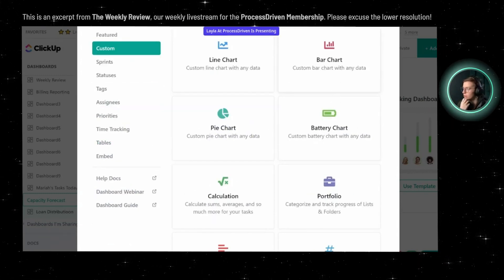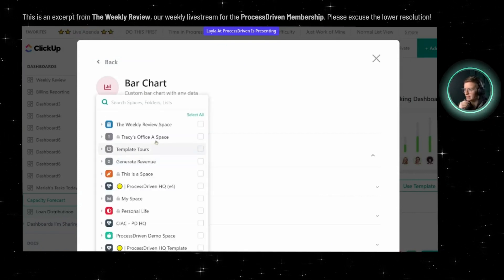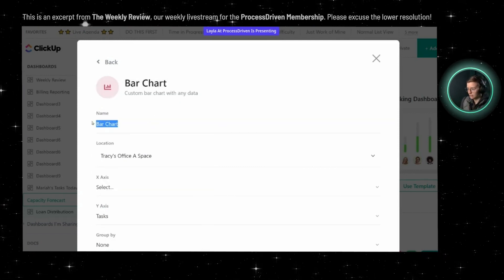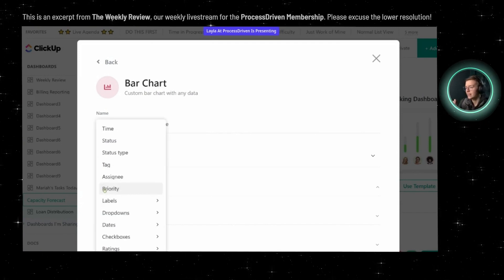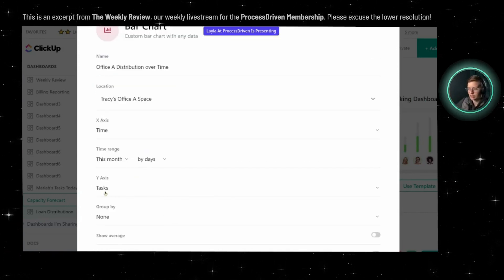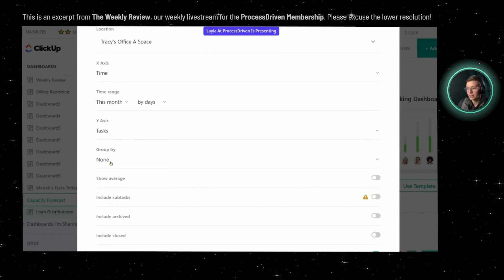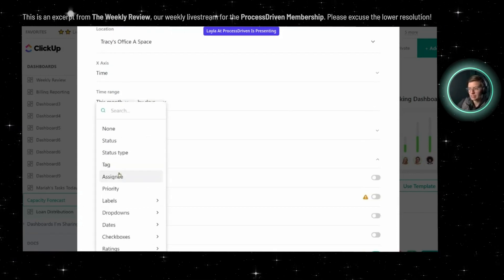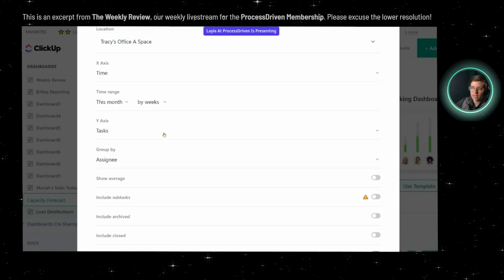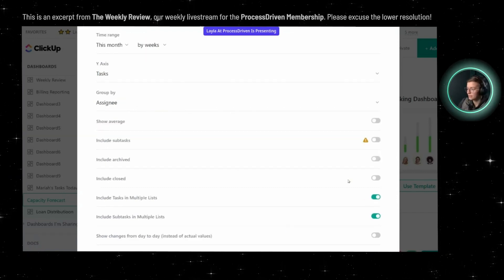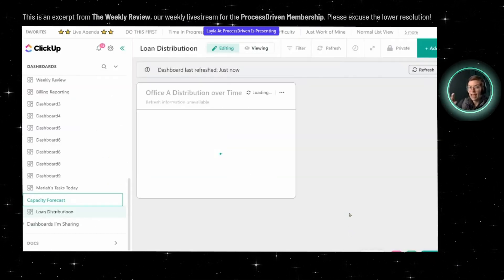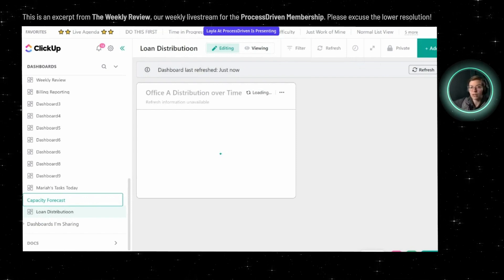I'm thinking we want to see changes over time, not just in one moment — so I'm thinking bar chart. We are going to report on the whole office and call this Office A Distribution. Our x-axis is going to be time, because we want to be able to see how it changes over time and across certain days and weeks. Our y-axis is going to be the number of tasks. In this case, we want to group it by the processor — so that would be the assignee — to see how many tasks are assigned to each processor at each moment in time. We can break it down by day, by week, or whatever unit you want. Make sure you include subtasks if those apply to you. What this is going to show us is how many loans each processor has each day, week, or whatever unit we select.